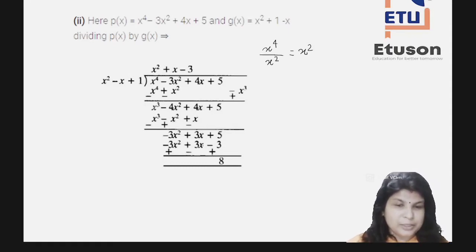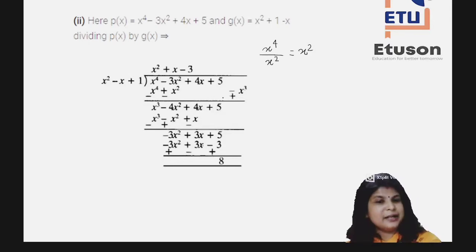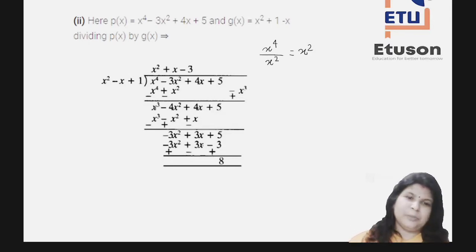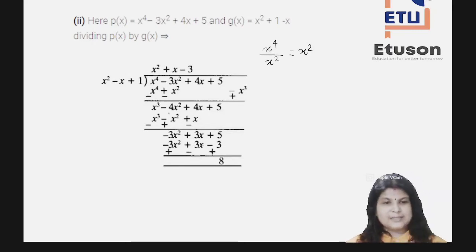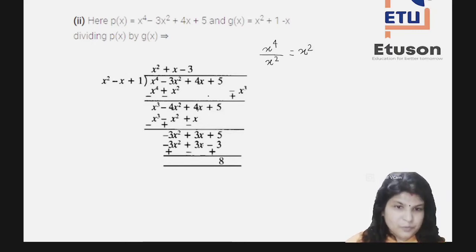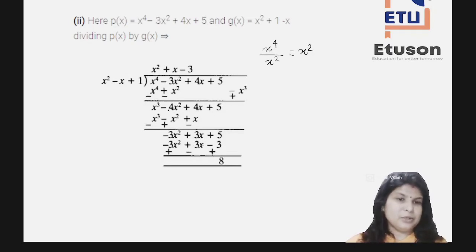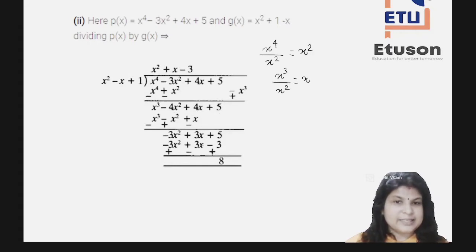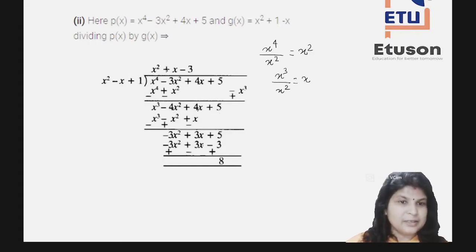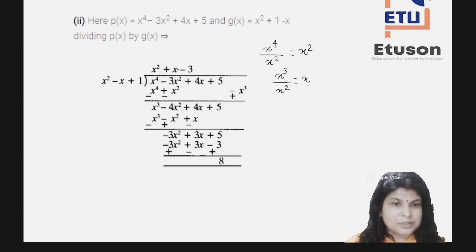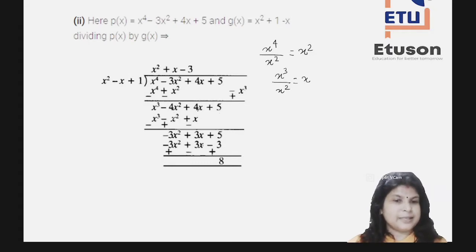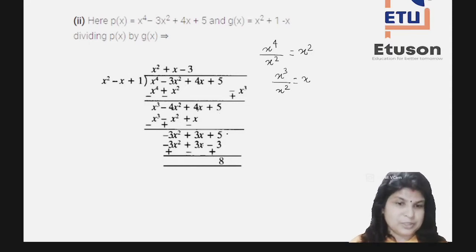After subtraction, arranging in standard form, the new dividend is x³ - 4x² + 4x + 5. Again: x³ divided by x² = x, so we write +x in the quotient. Multiply x with the divisor to get x³ - x² + x. Subtracting gives -3x² + 3x + 5 as the new dividend.